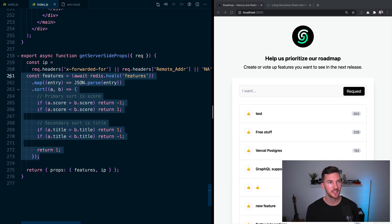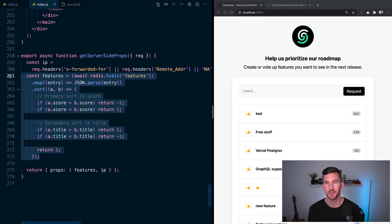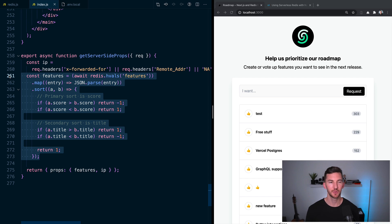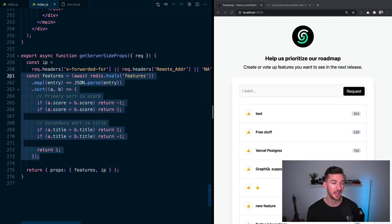Next, let's jump into a place where we're actually consuming and calling Redis. Inside pages/index.js. This is the entry point into our application at localhost 3000, which I've started by running yarn dev or npm run dev.